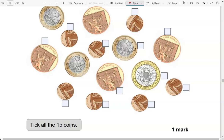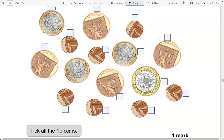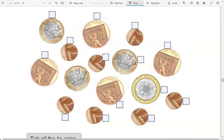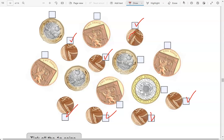Tick all the 1p coins. One pence — that's this one, this one, this one, this one, this one, this one, and this one. The rest of them are one-pound coins, two-pound coins, or two-pence coins.